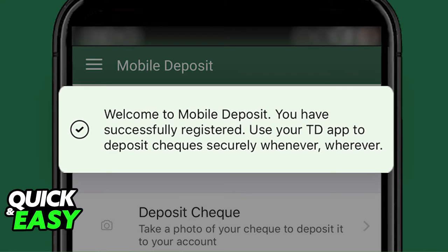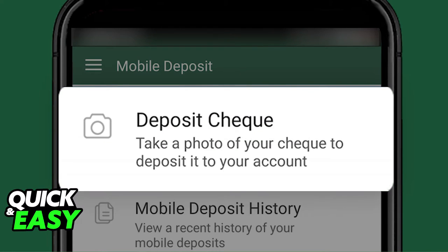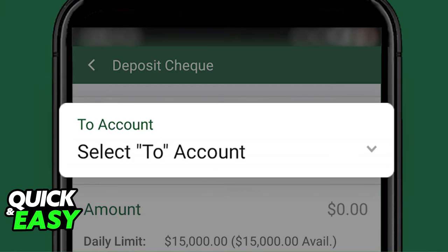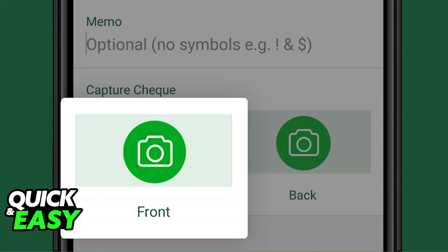You will be accepted into mobile deposit and in that window you will have the option to select deposit check, the first option from the top. When you select deposit check you have to choose the destination account and include the amount that is going to be deposited.